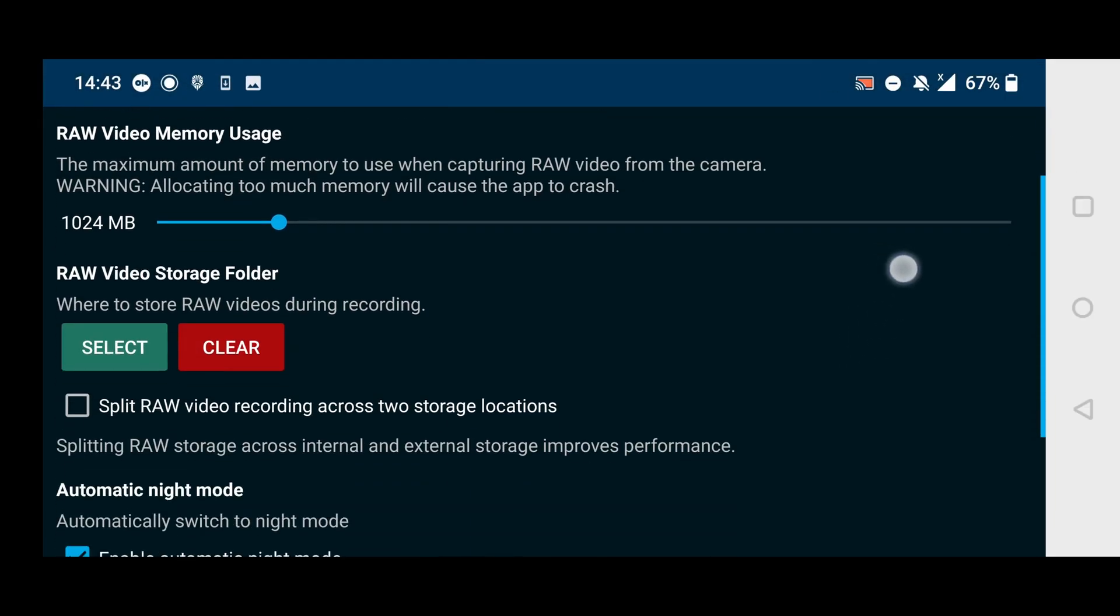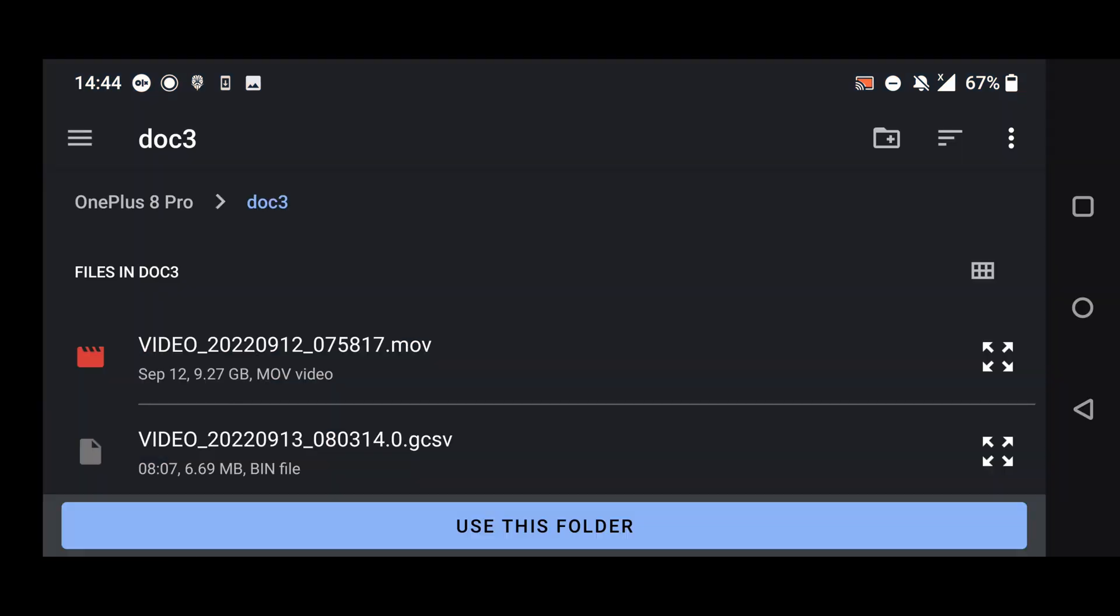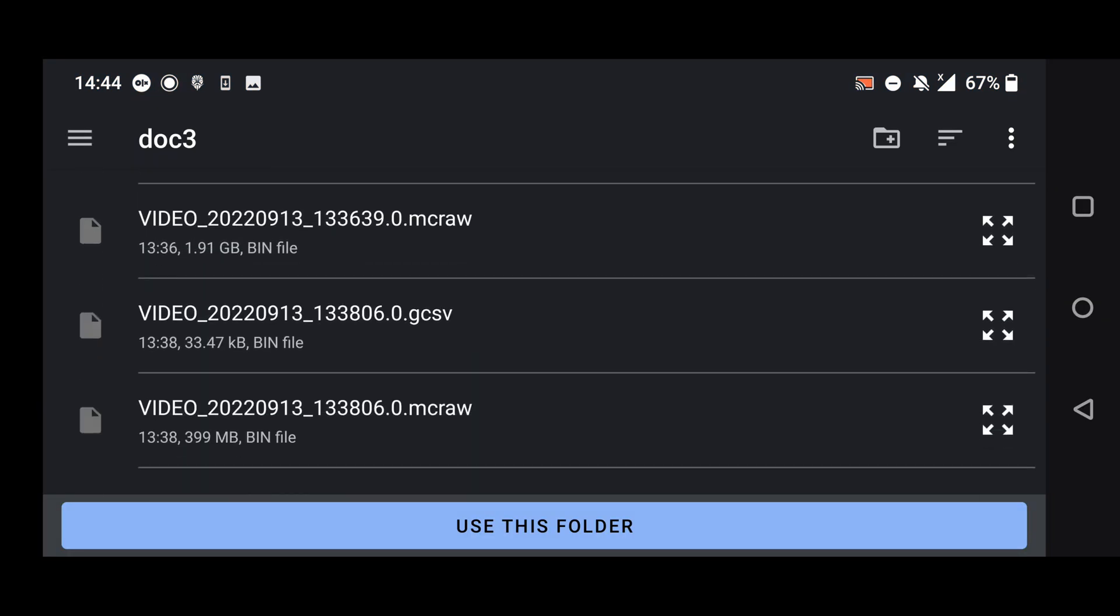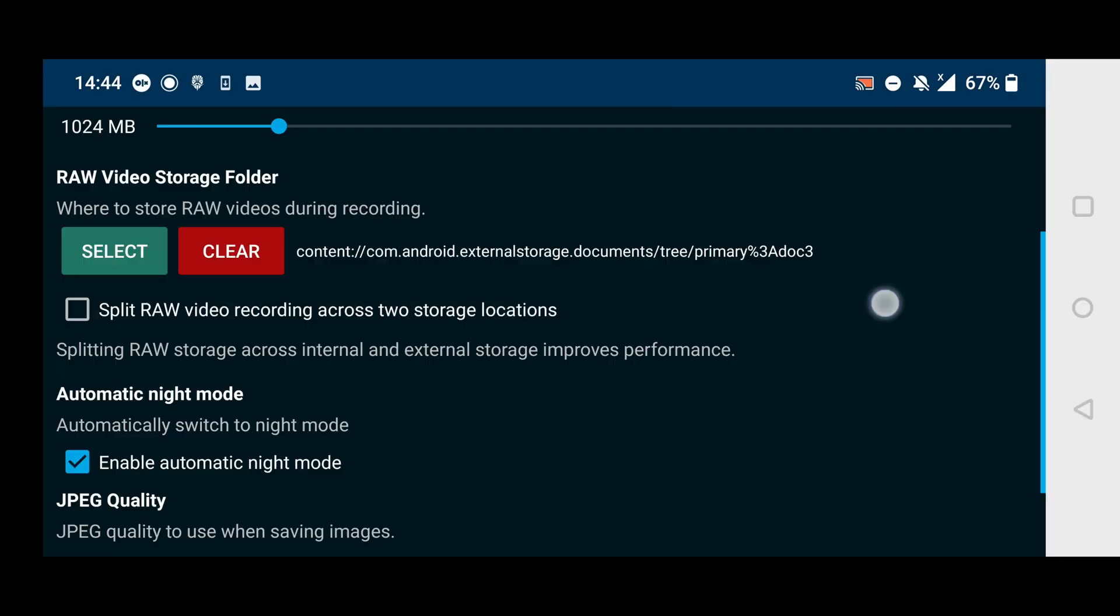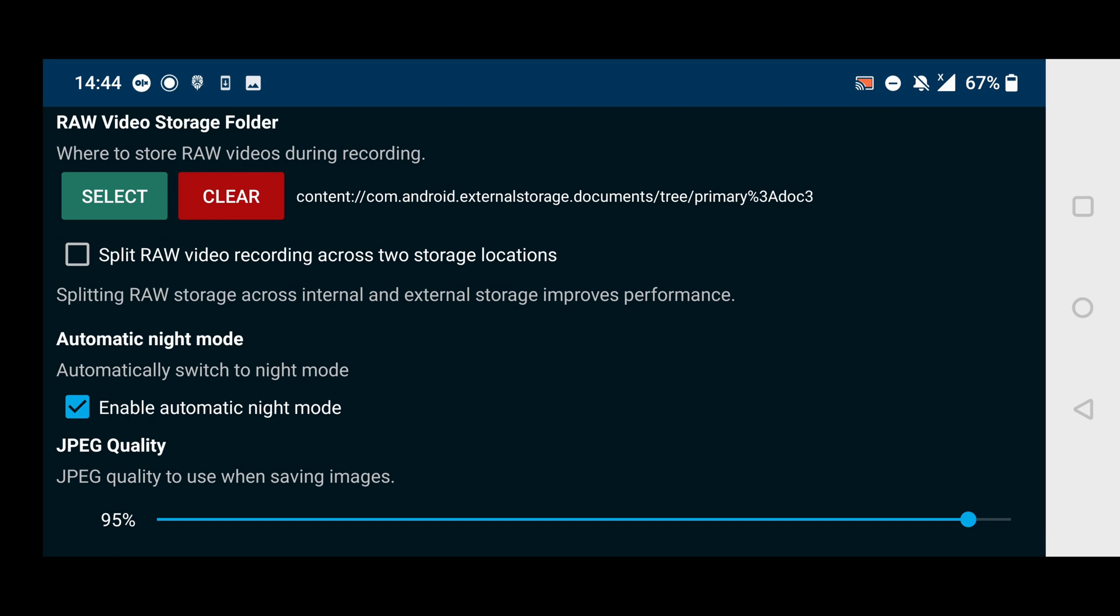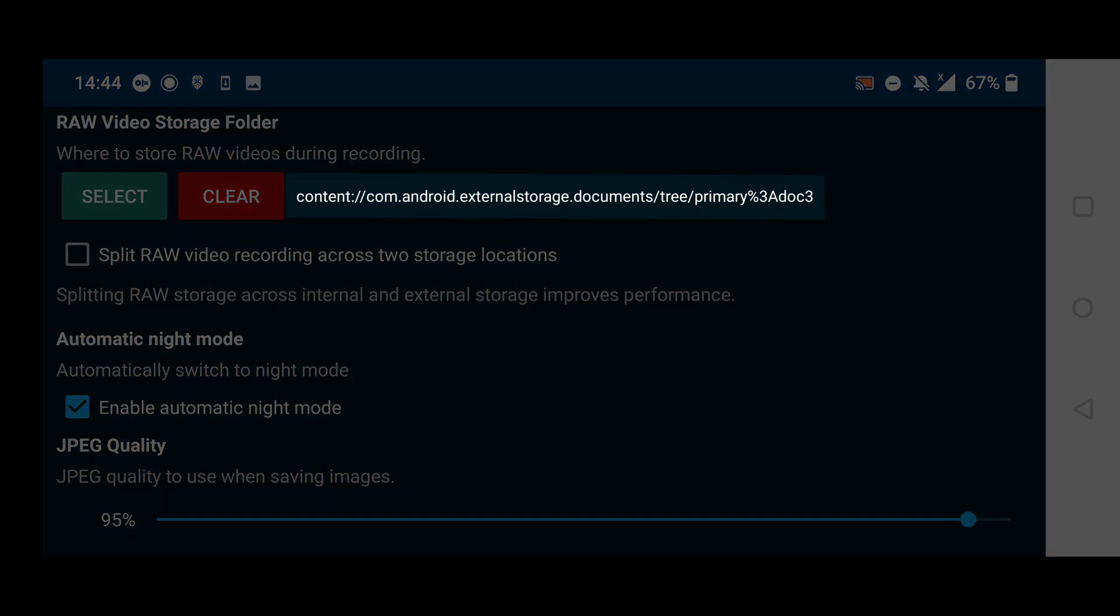From here, as you can see, we can set where to store the macro container. In my case, I'm going to use this folder where I already have some files saved, so my next recordings will be in this location.